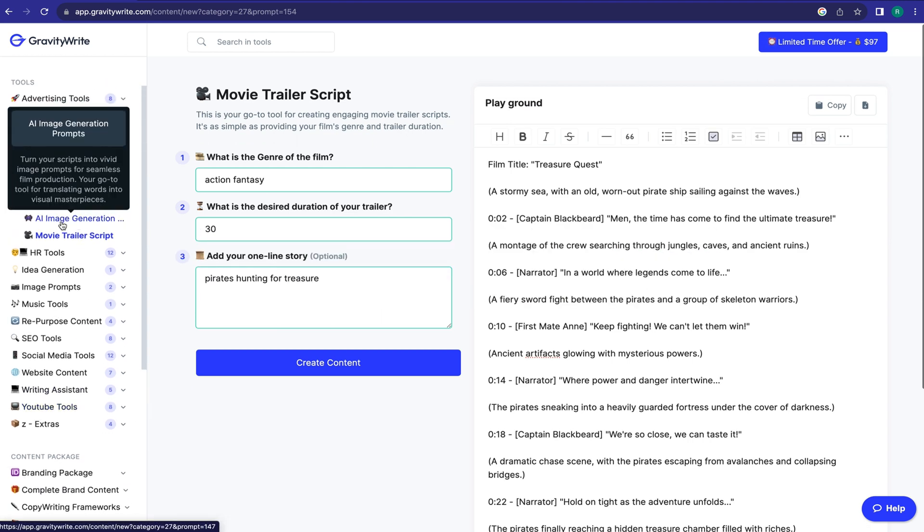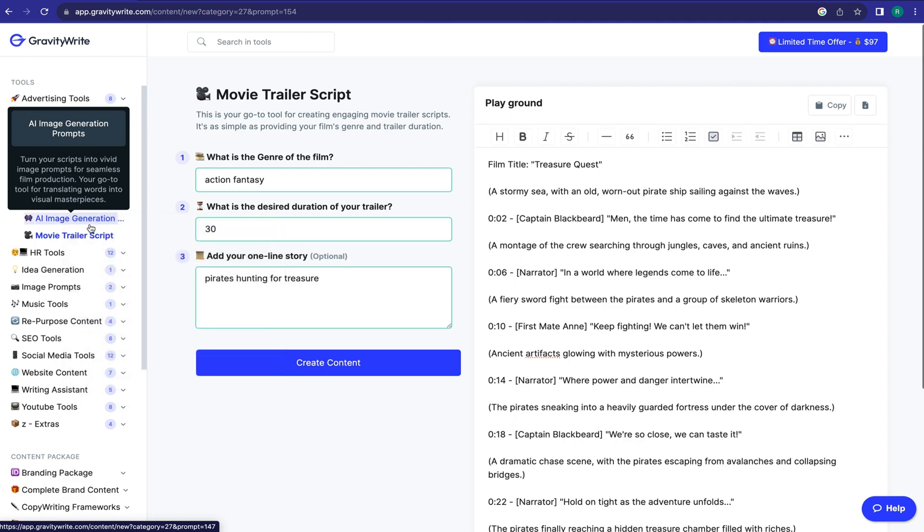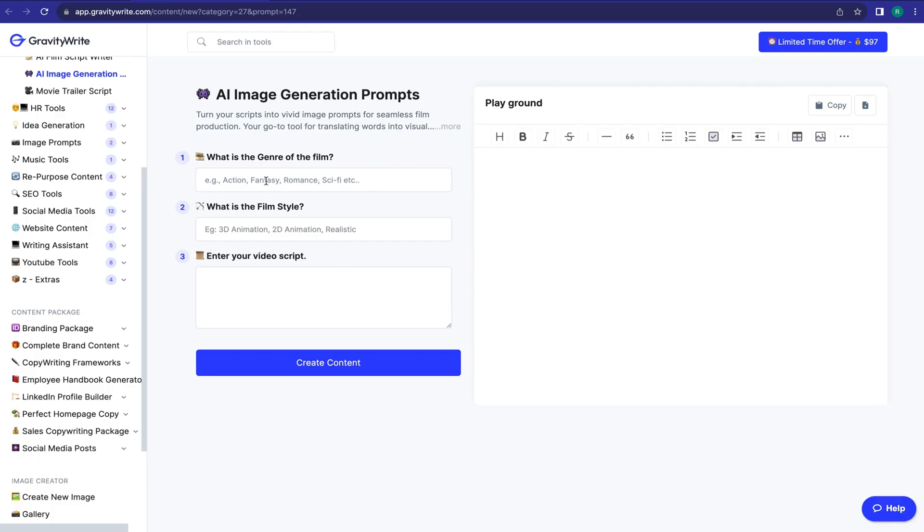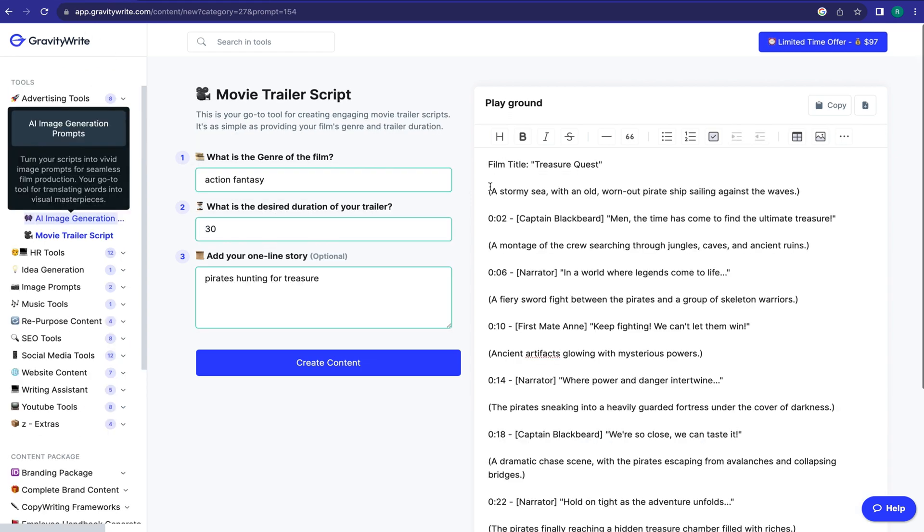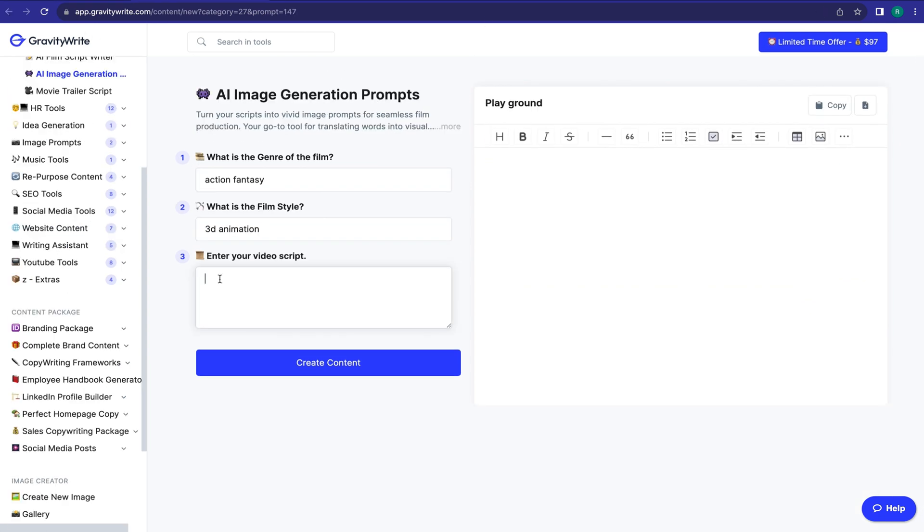To generate prompts, select AI Image Generation Prompt from Filmmaking Tools. Enter the video genre, then the film style. Now copy the video script and paste it here. After all is set, click on Create Content.